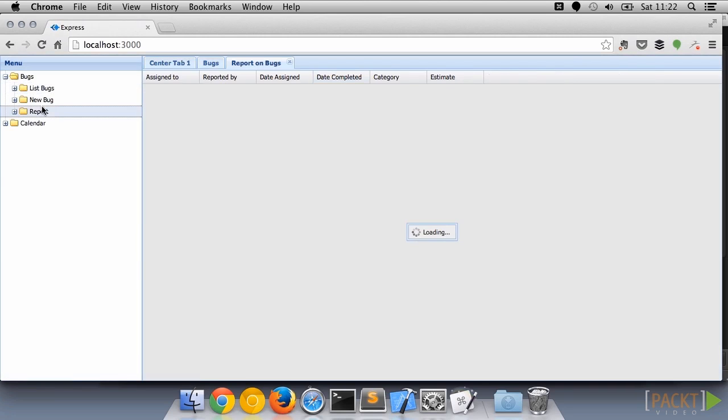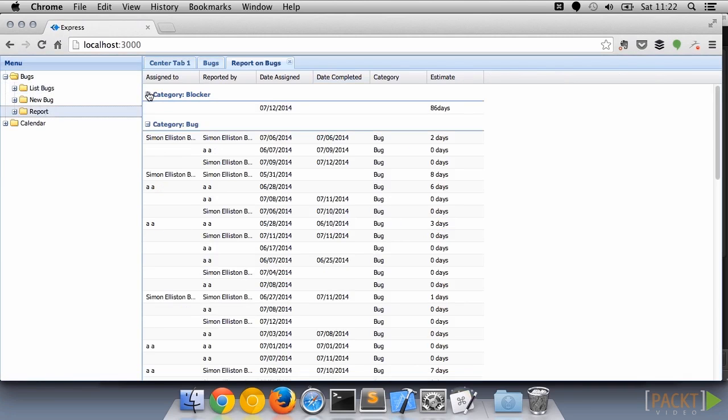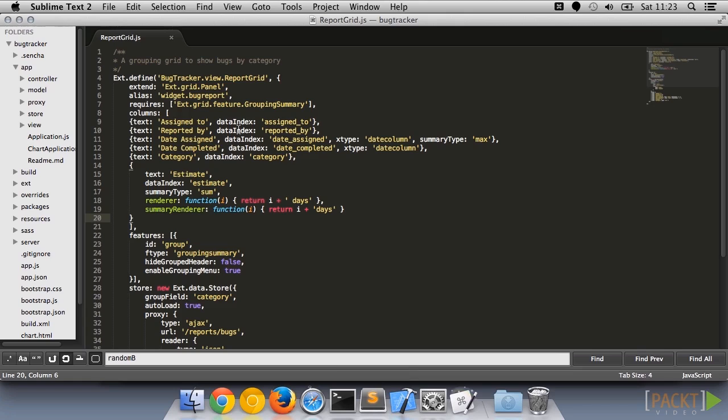Note that this is a perfect example of when you should be taking repeated code and refactoring out into a utility class.